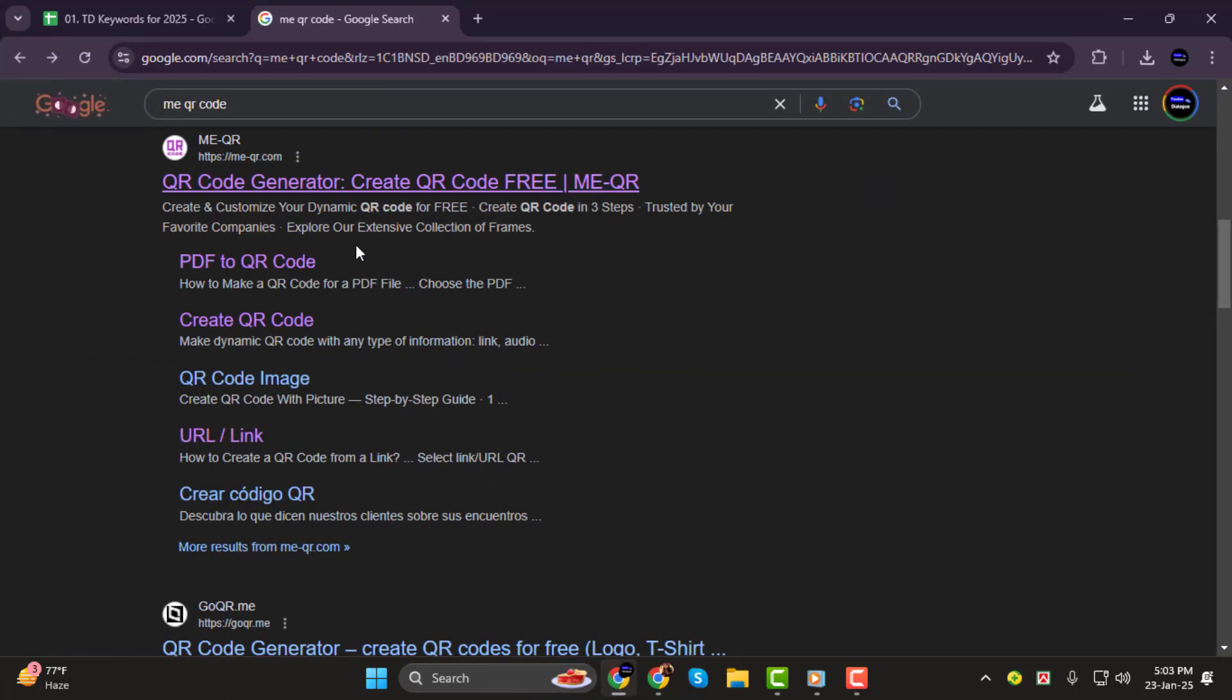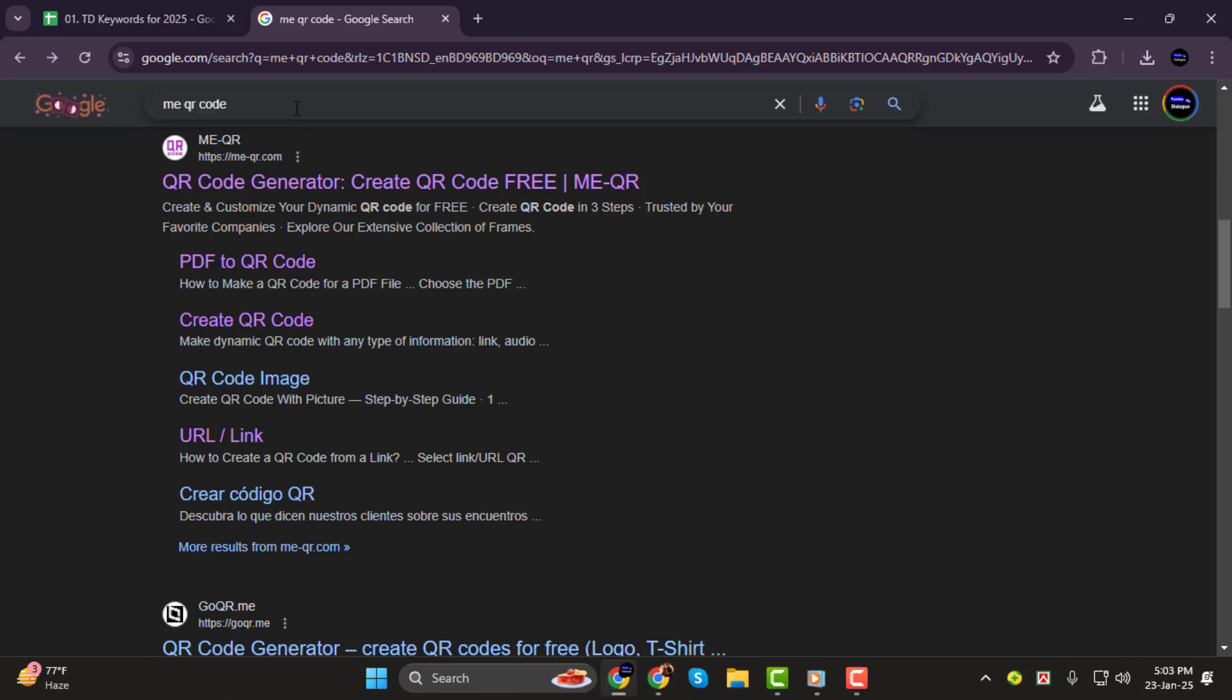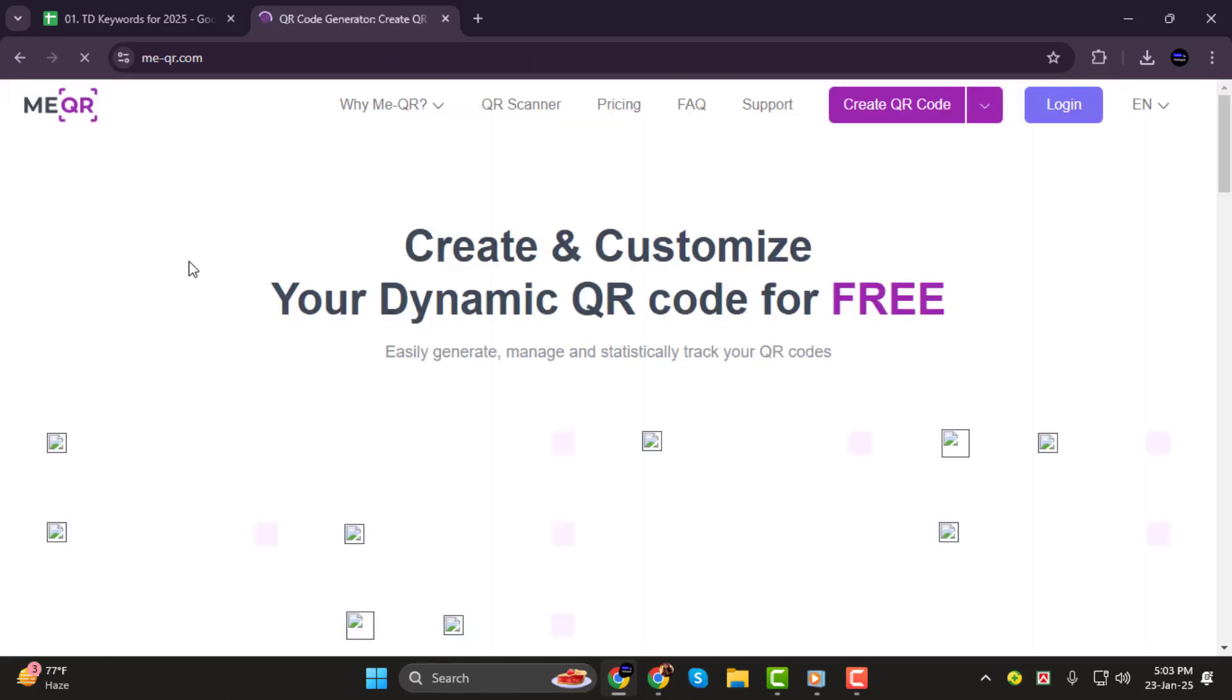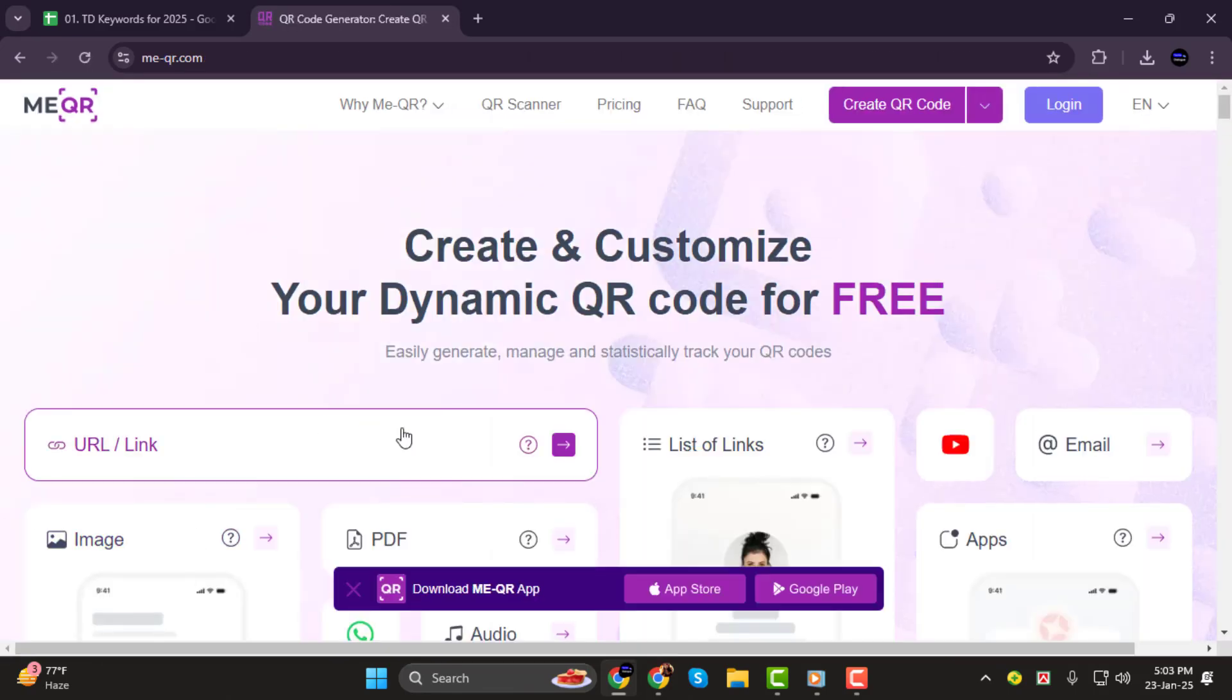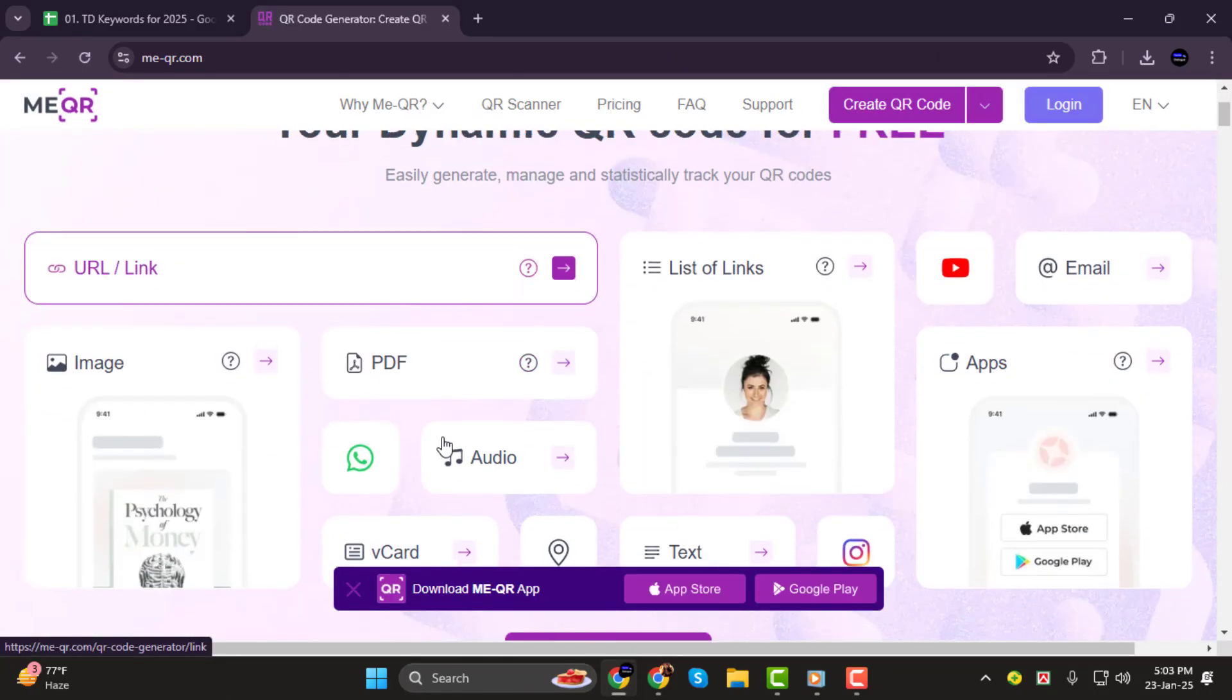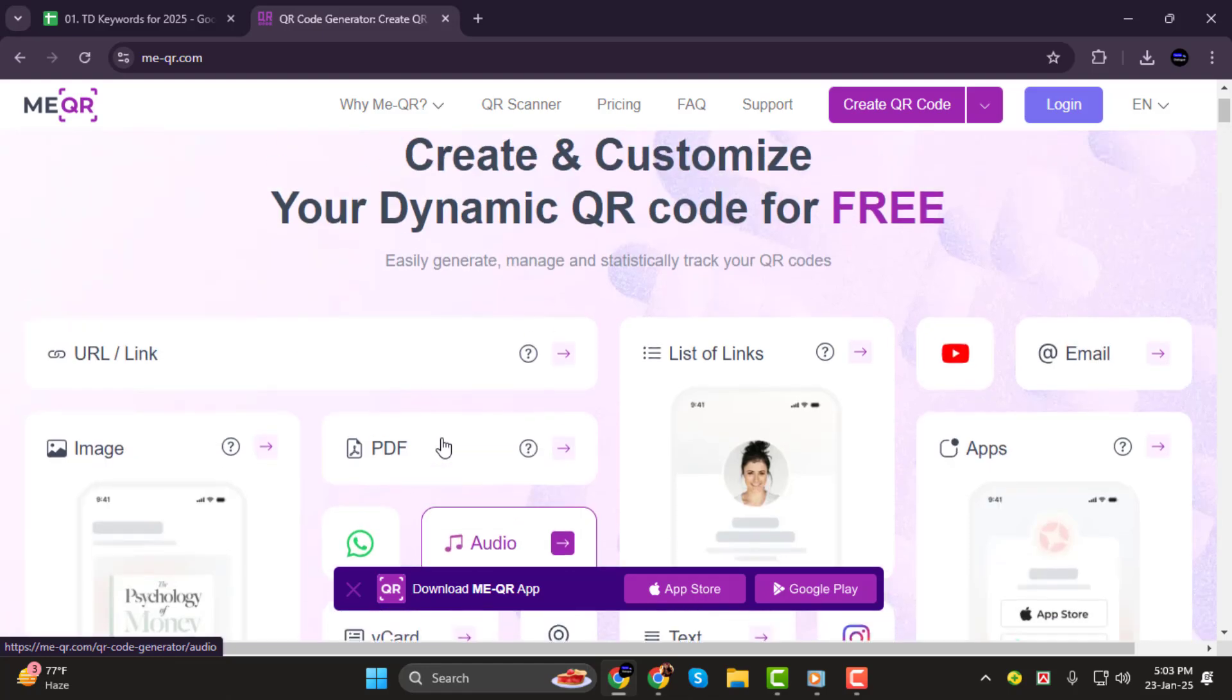Step 1. First, open your browser and go to meqr.com. This is a user-friendly platform that makes it easy to create QR codes for links or files.